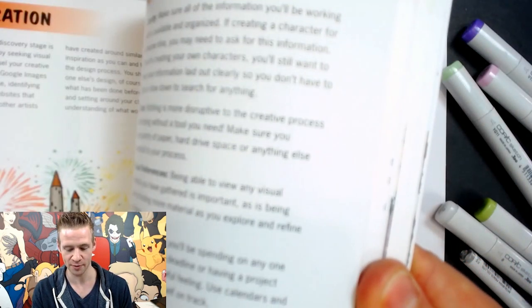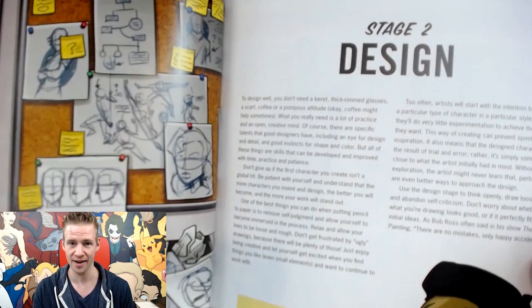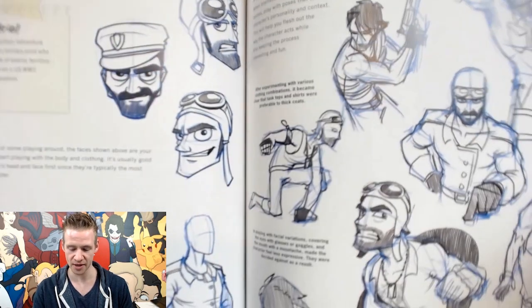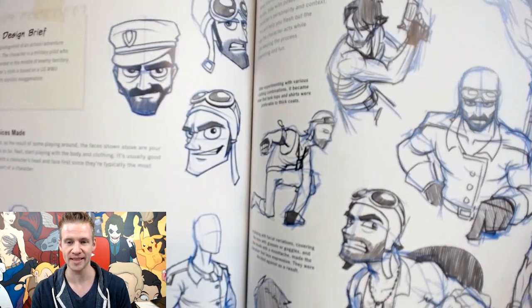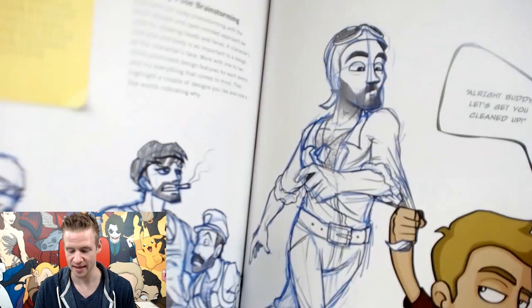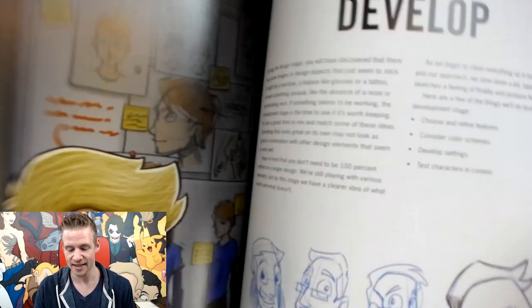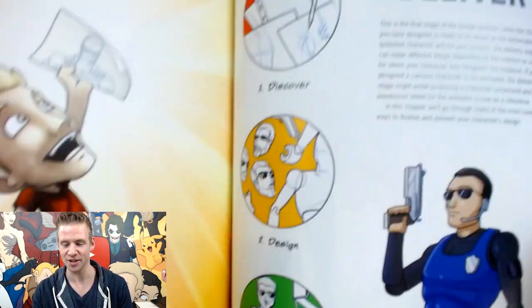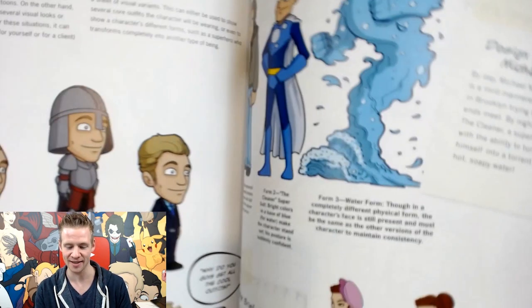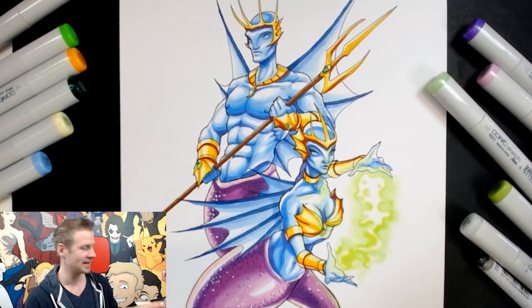There's stage one: Discover, which is the research and preparation phase. Then stage two: Design, where you start to play around with things and brainstorm, sketching your way through early design ideas — I also give tips on traits and character types in this chapter. Then the next section is Develop, where we further refine our ideas and experiment with things like color, genre, settings, and character archetypes. And then the last stage is Deliver, where you put it all together in one final presentation package.